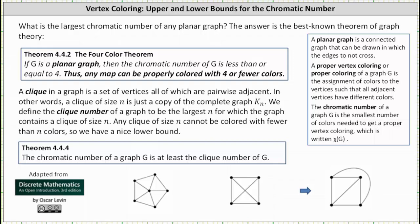Welcome to a lesson on the upper and lower bounds for the chromatic number of a graph. A planar graph is a connected graph that can be drawn in which the edges do not cross. A proper vertex coloring of a graph G is the assignment of colors to the vertices such that all adjacent vertices have different colors. The chromatic number of a graph G is the smallest number of colors needed to get a proper vertex coloring, denoted chi of G.